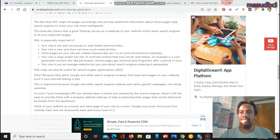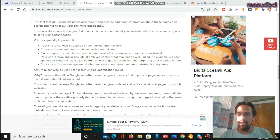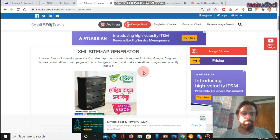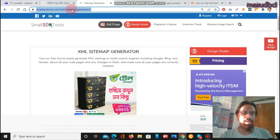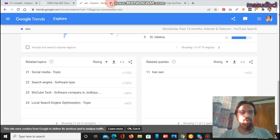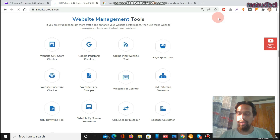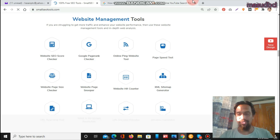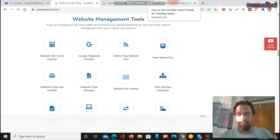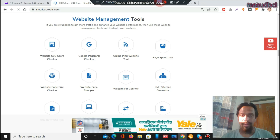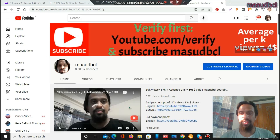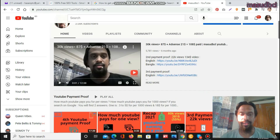I am already within the screen. Let's go to smallseotools.com. There you will find a huge range of SEO tools, and you can see SEO tools-related video tutorials on my YouTube channel homepage. This is my YouTube channel homepage.